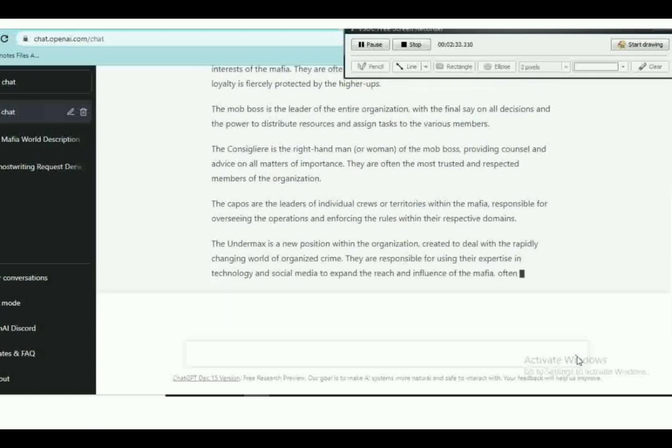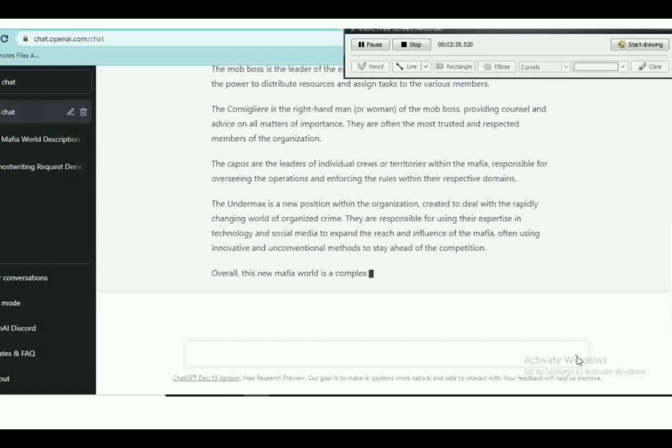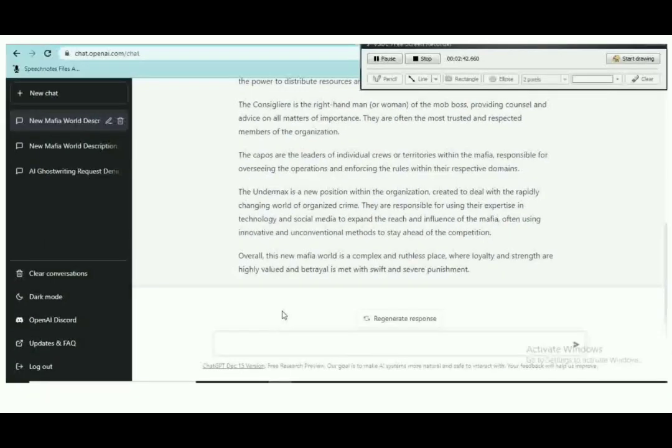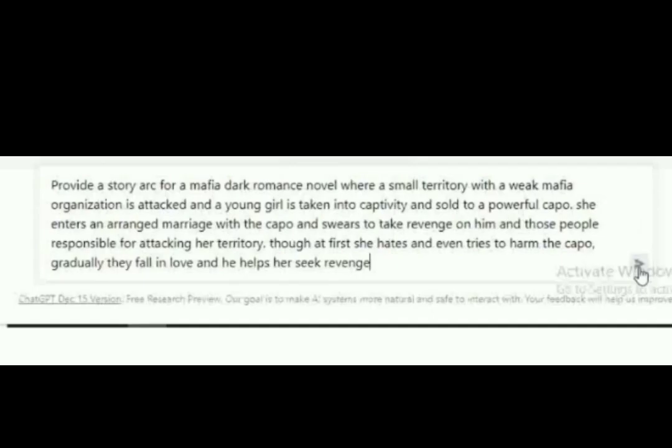Now I'm going to go further into this dark romance book we are writing. So this is the prompt: provide a story arc for a mafia dark romance.